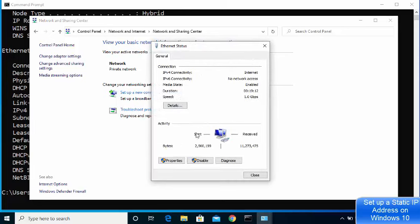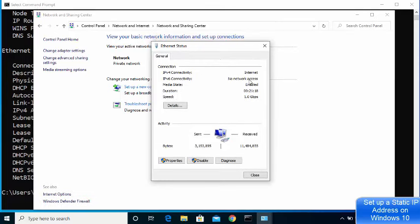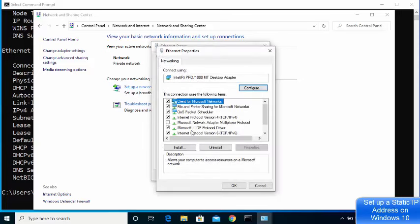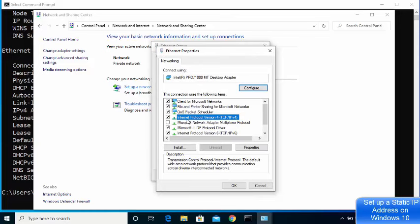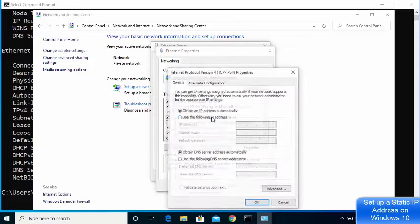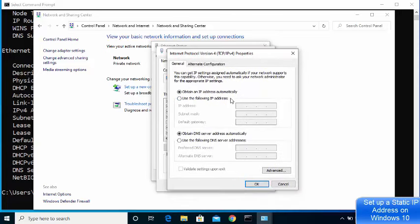Once you click on that link, you will see this kind of window. Click on the Properties option, and once the Properties window opens, choose the option that says Internet Protocol Version 4. Double-click on it and it's going to open this kind of window.